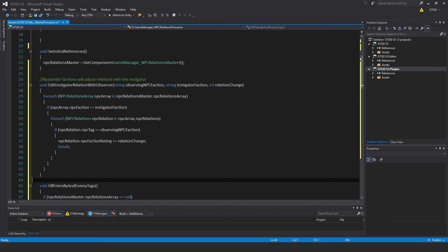Go through the full NPC array: for each NPCRelationsArray in NPCRelationsMaster.NPCRelationsArray, for each NPCRelations NPCRelation in NPCRelations.NPCRelationsArray — if NPCRelation.NPCTag is the observing NPC faction, then relation.NPCFactionRating plus equals relationChange, break — get out of the loop. You'll see its usage in probably about eight to ten minutes once we write the method.